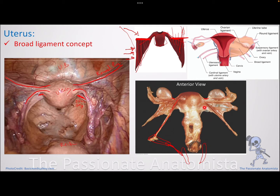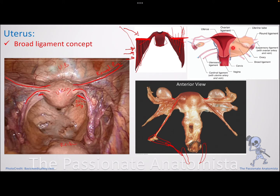Parts of the broad ligament are named by location. The piece on either side of the uterus is the mesometrium. The piece around the uterine tube is the mesosalpinx (salpinx means tube). The small piece around the ovary is the mesovarium. So mesovarium, mesosalpinx, and mesometrium are all parts of the broad ligament. In anatomical images, mesosalpinx is around the uterine tube, mesovarium is around the ovary, and mesometrium is along the side of the uterus.